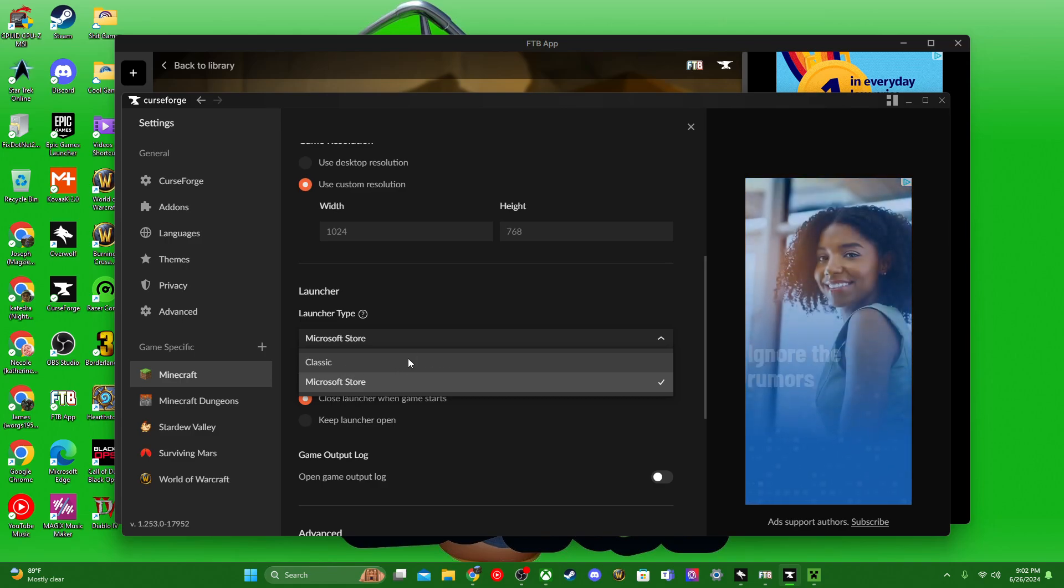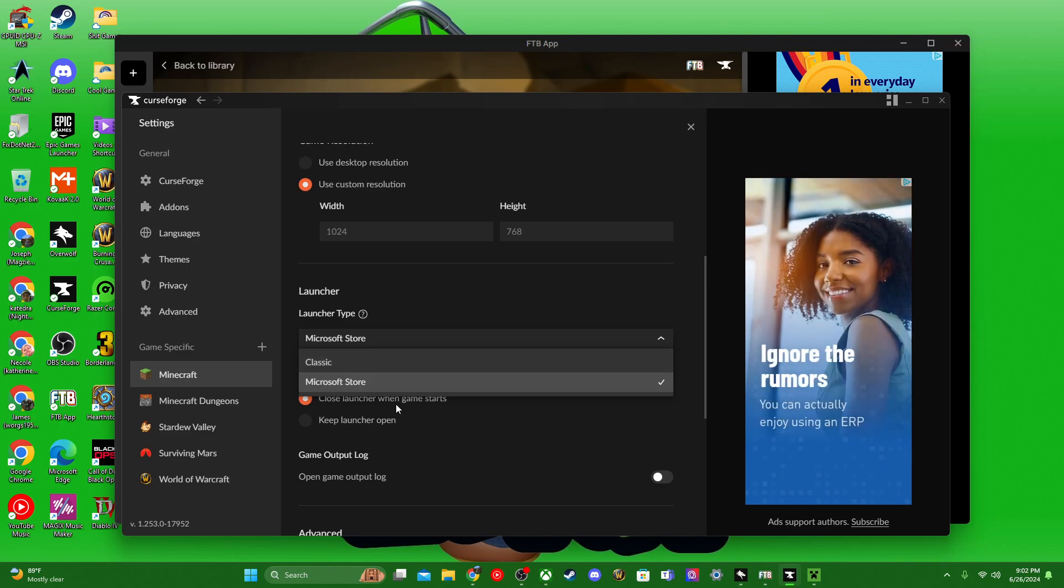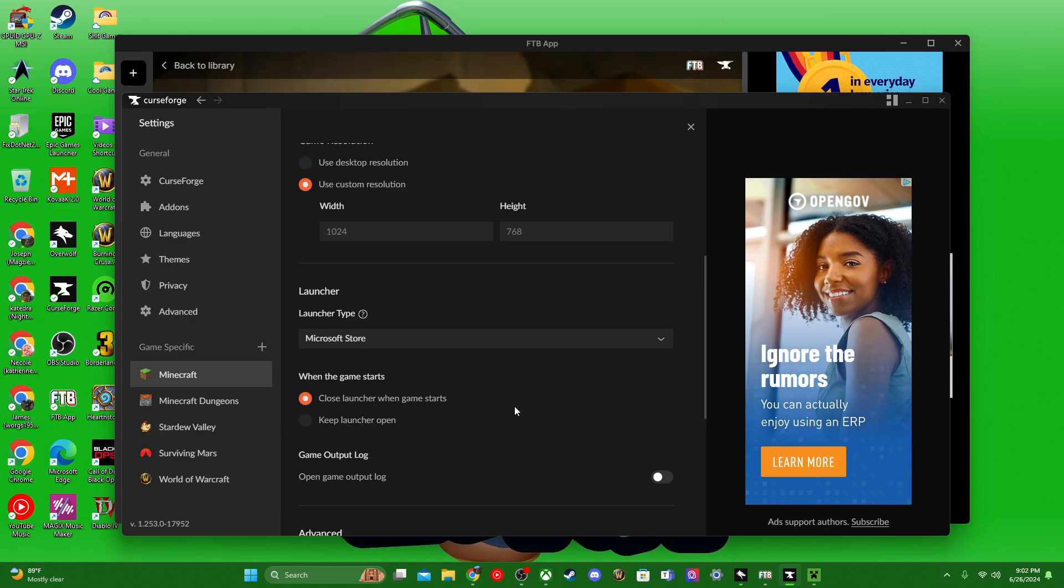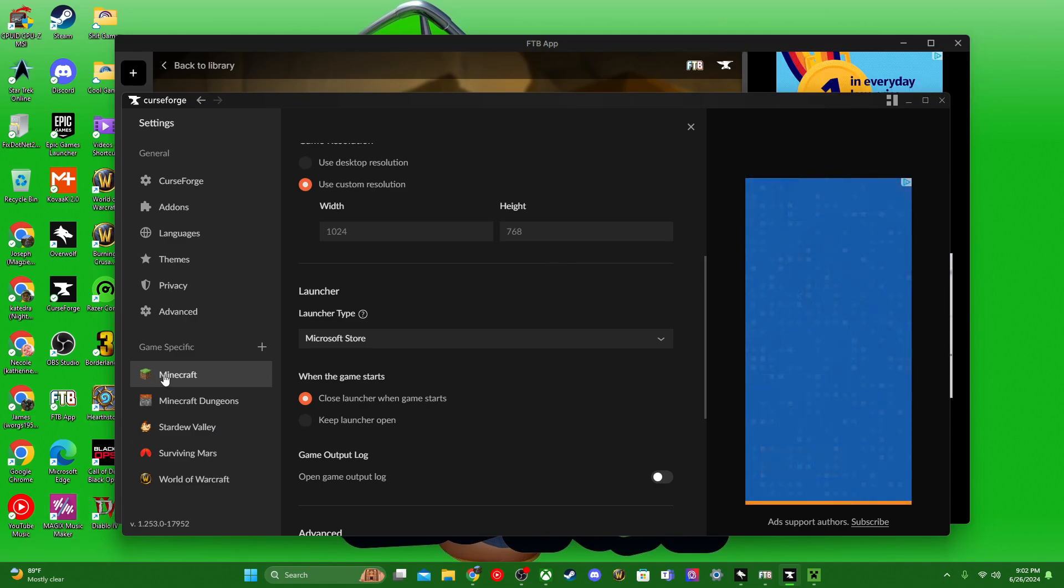What you want to do is click and make sure you're using the Microsoft Store version. Once you do that and go back out, when you launch it, it should launch straight back into this.